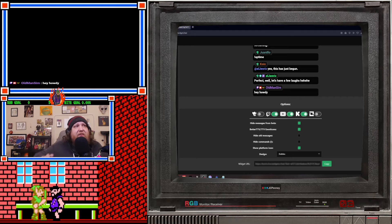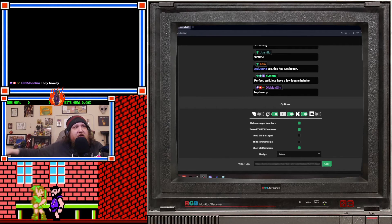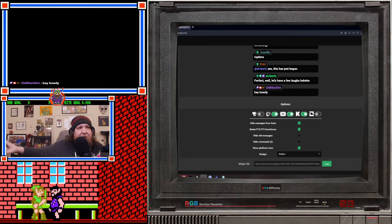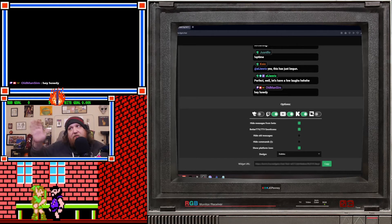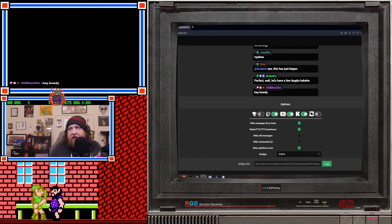Now I know some people will say Twitch doesn't want you to combine chats. The main reason they don't want it is because you can't control what somebody does on another platform — so if something happens, you're still going to be held responsible. You can do it as long as your chat doesn't act up.